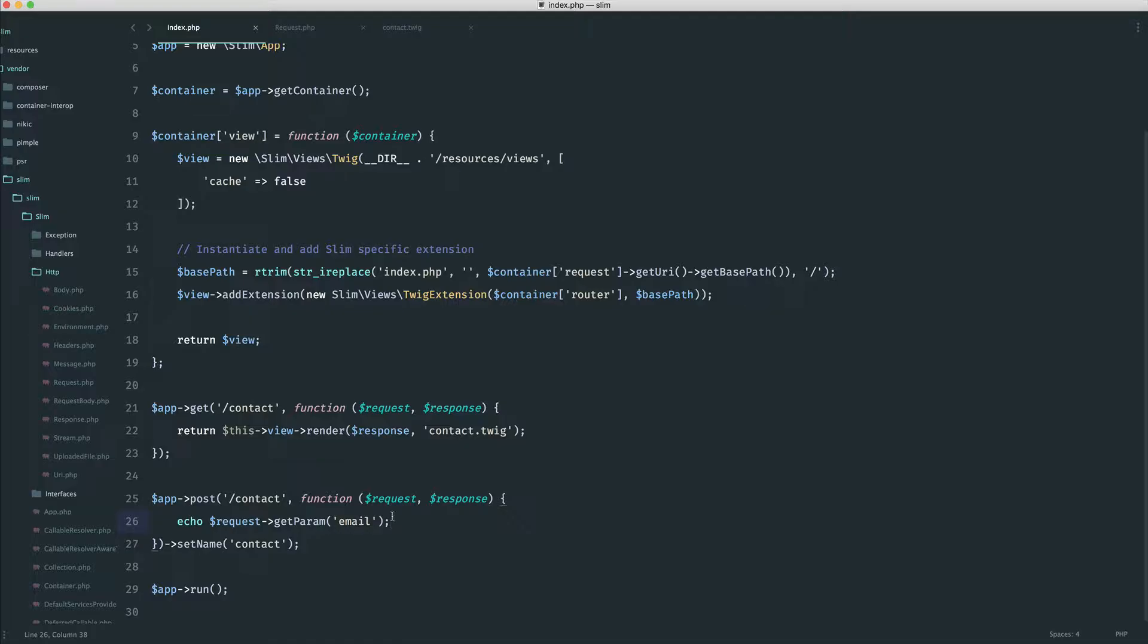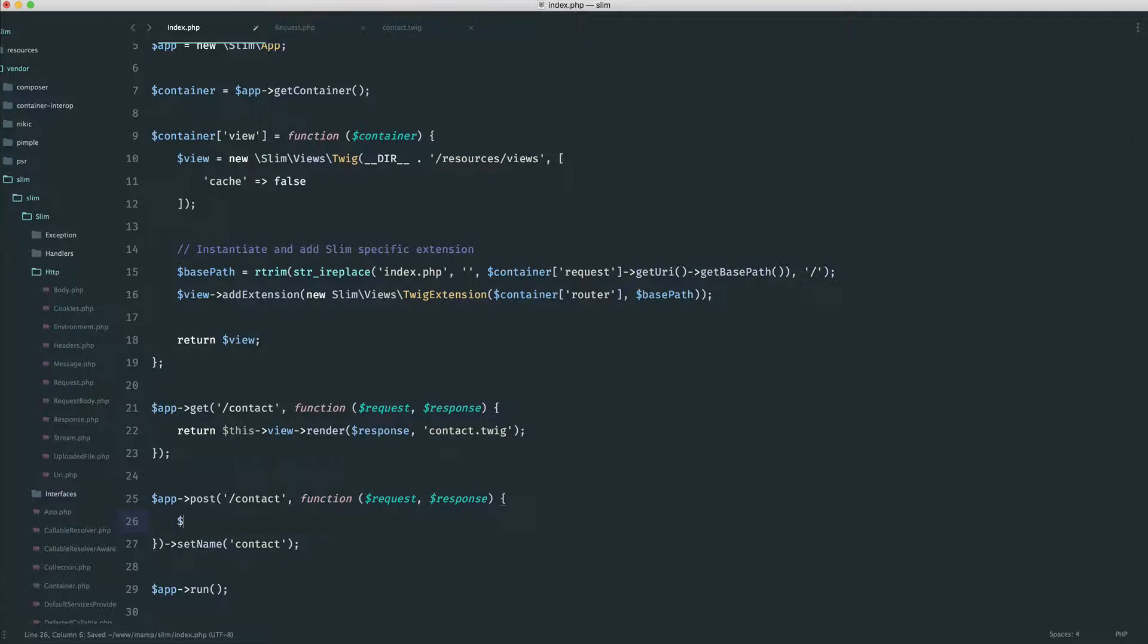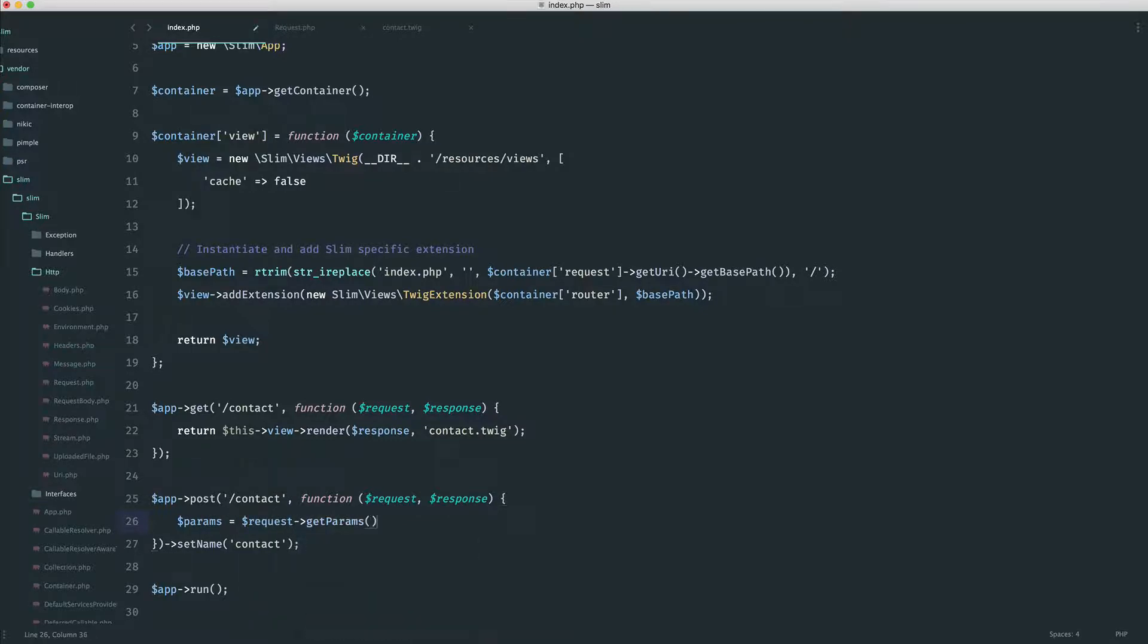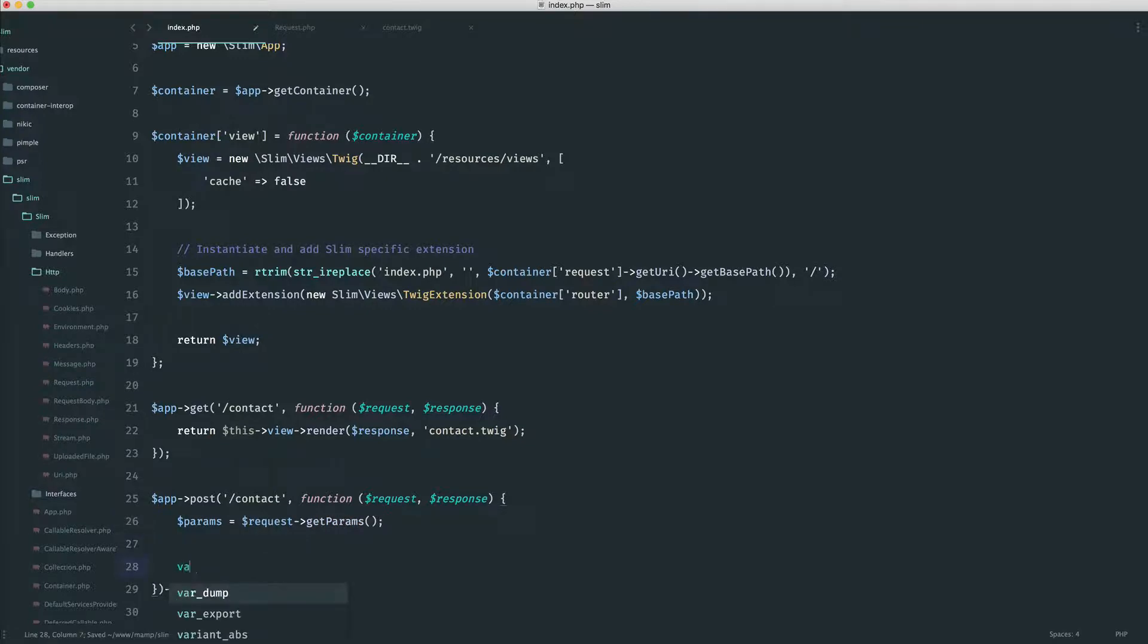So in the case of getting all parameters, maybe you prefer to say something like params in here. And you maybe want to set that to request get params. Maybe you had lots of things on your form. Let's do a var dump on params and see what we get instead.